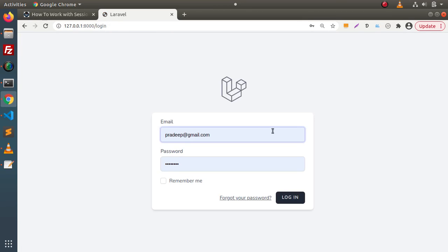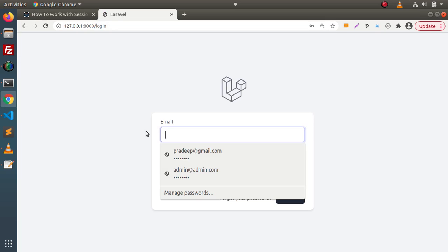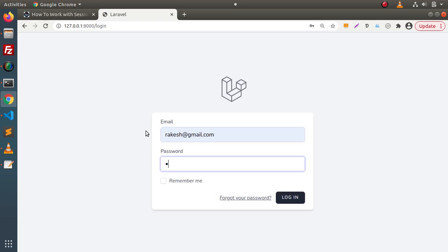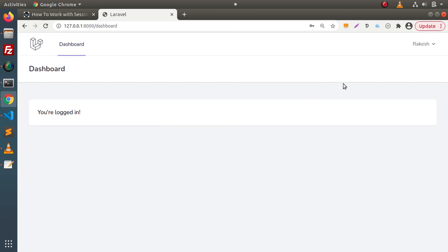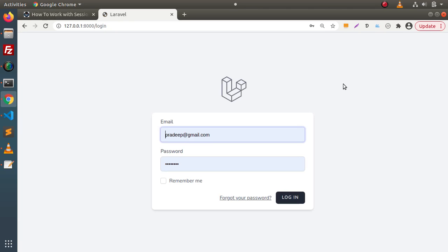Let's login the user again. We have registered with this email address and password is from 1 to 8. As we can see the user has logged in. Now I am not going to do anything with the keyboard and the mouse, waiting for 1 minute when the system is idle. Behind the scene, I paused my video for 1 minute. Now if I go and reload this dashboard, as we can see that the session value was automatically destroyed after 1 minute because my system was idle.